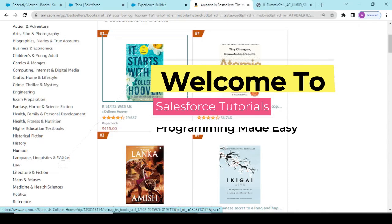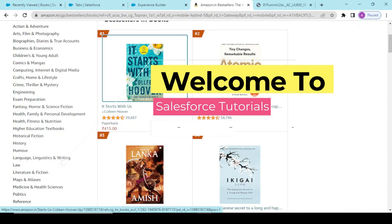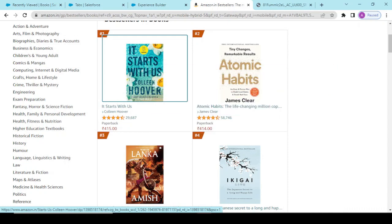Hey guys, welcome back to another video. So we are completing our books component in this video. For now, we would be creating some of the book records so that we could display and iterate over those records using our Lightning Web Components. So I'm logged into the Amazon website.